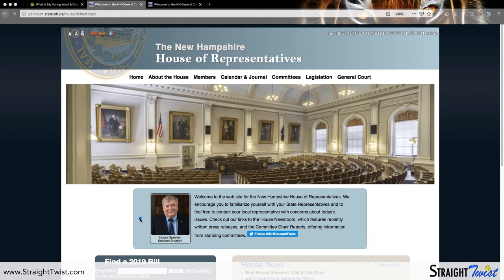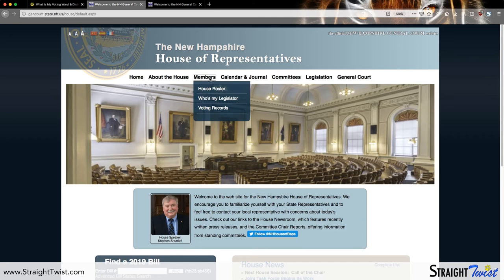In the center of the homepage, we have a short bio and a picture of the current Speaker of the House, and above that a picture of Representatives Hall — where our representatives come together to vote on legislation and sometimes hold public hearings. We're going to go to the top navigation bar, hover over 'Members,' and click on 'Who's My Legislator.'